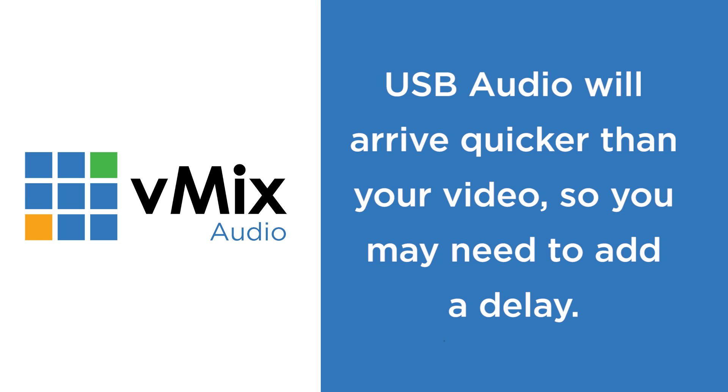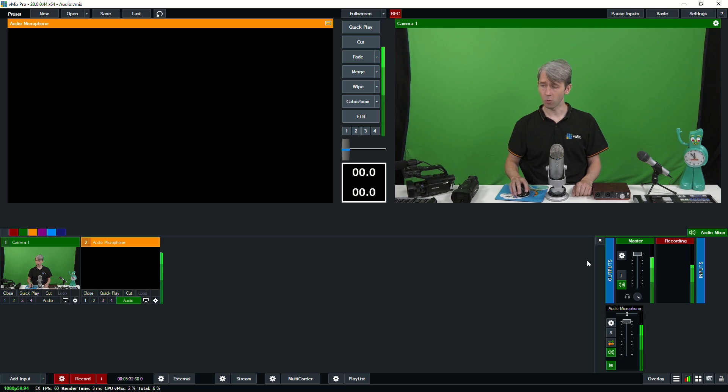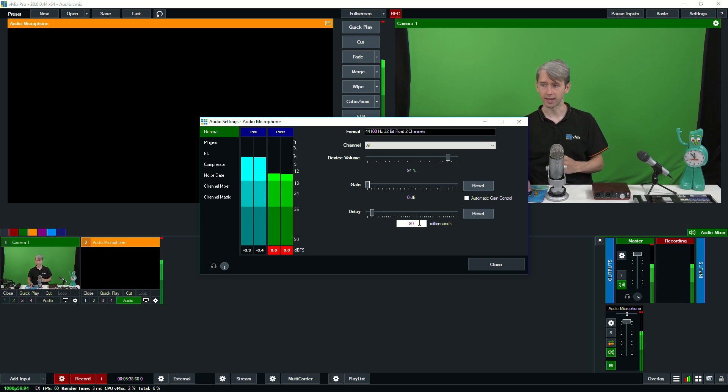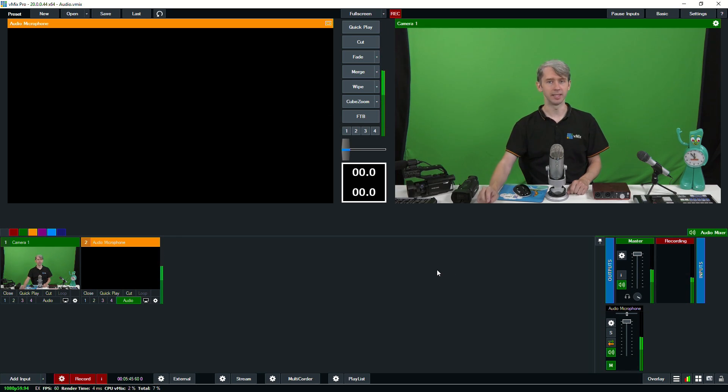Now because USB will bring your audio into vMix quicker than your camera, you're going to need to add a delay to your audio. Typically we select an 80 millisecond delay when adding USB audio. This can be done in the settings — each of your audio sources has a little gear icon, and in there you'll find a delay setting. So we've selected an 80 millisecond delay for this USB microphone. USB microphones are really good — a lot of people use them for live streaming. They're great for bringing in independent, good quality audio and they're relatively cheap, with many on the market under $100 or less.